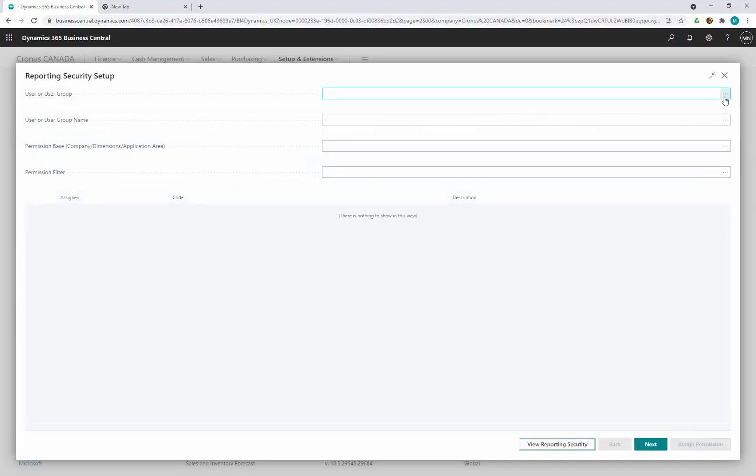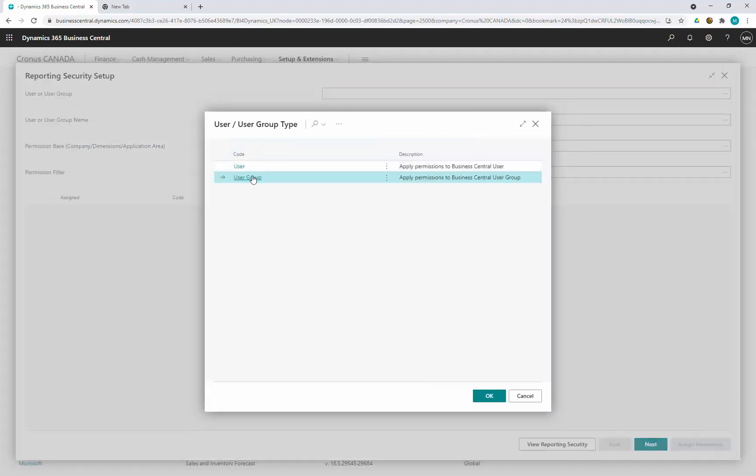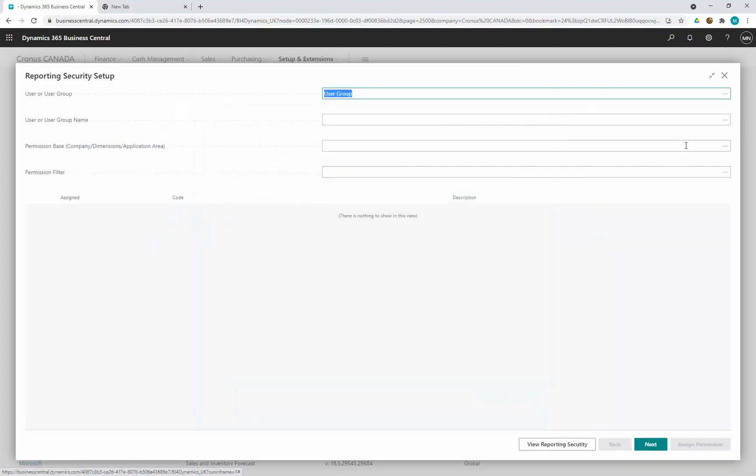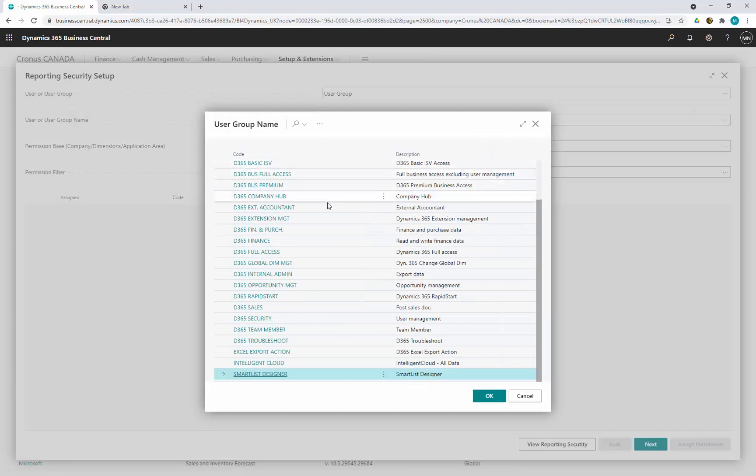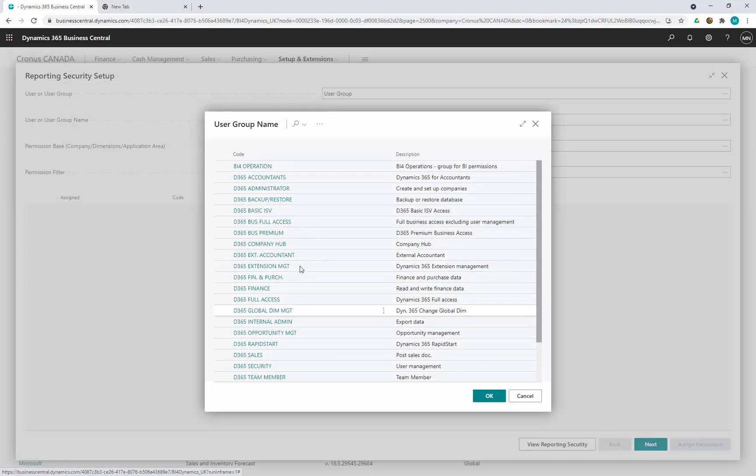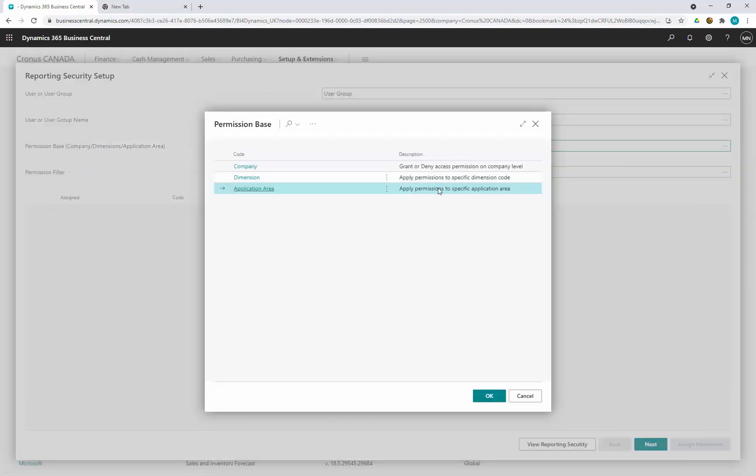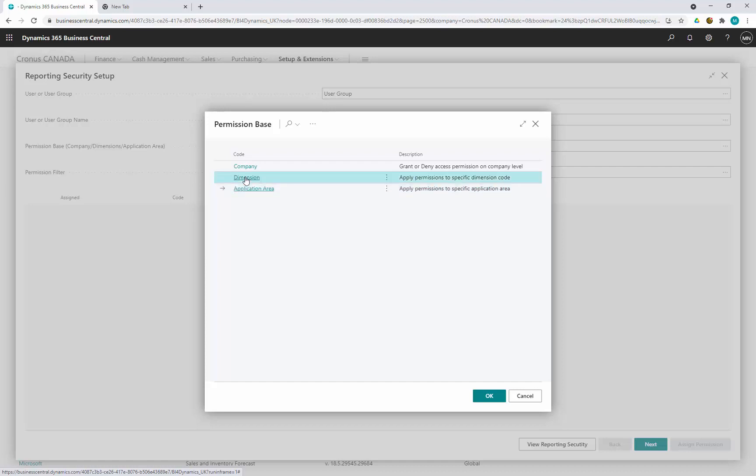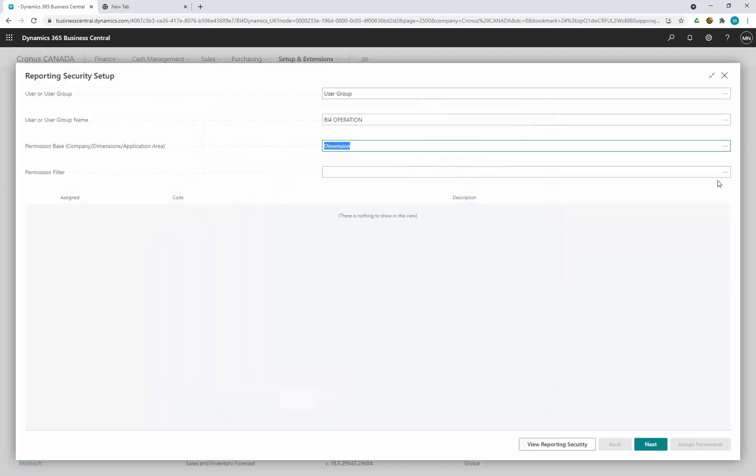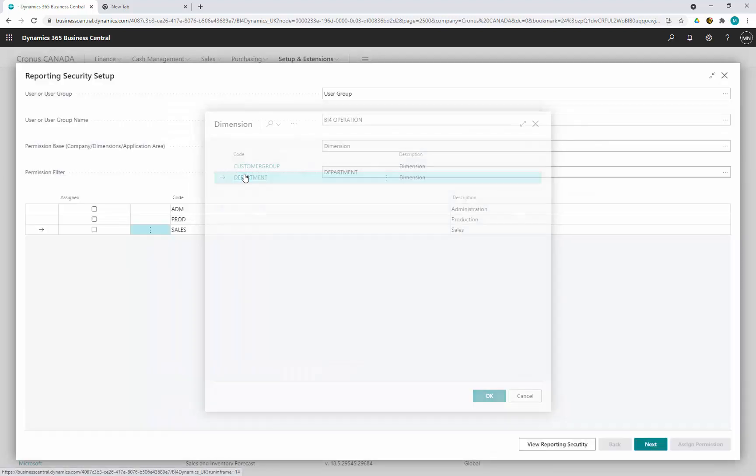Now we can also set up the permission for a user group and the user group is already defined in Business Central. These are existing but we create our own to join the users who are going to have the same permission in the user group BI4 operation. Now we are going to select first dimension and they are going to use anything that we can see in department, global dimension department related to the sales and production.